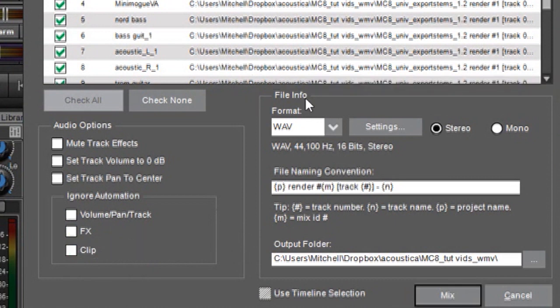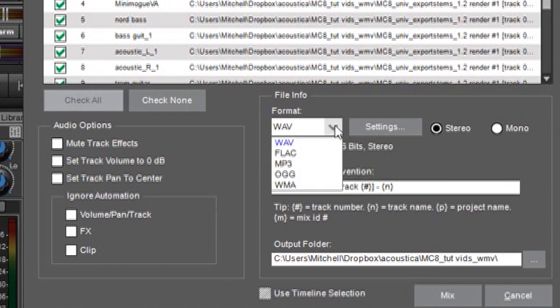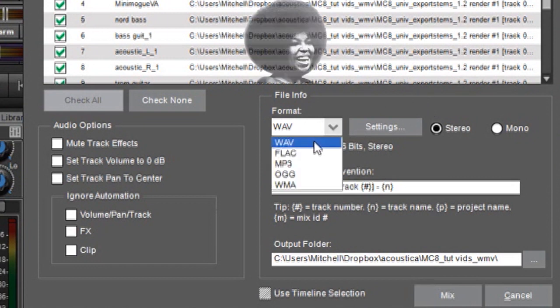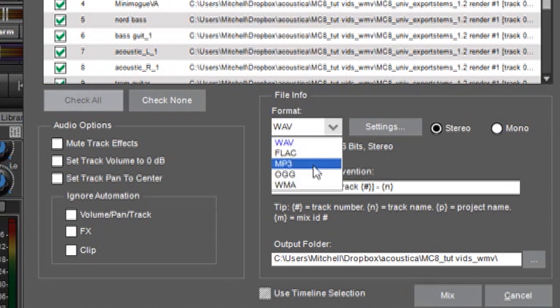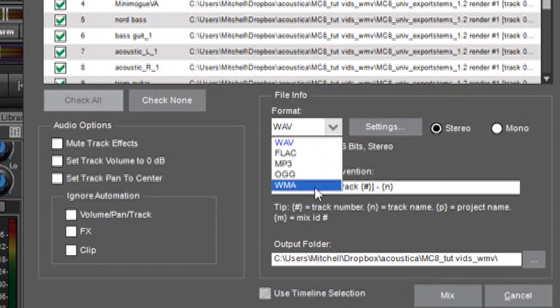Moving over to file info over here we have standard settings for audio file format and you can click this menu here and you can see we've got WAVE and FLAC and MP3, AUG and WMA.